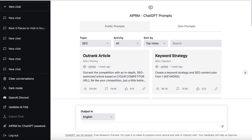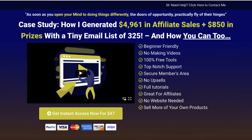In this video I'm going to be showing you how to use ChatGPT to write better emails — from subject lines to the emails themselves — to segwaying into a marketing message to sell your own products and services or promote affiliate offers. Adam Payne here, and I share simple tips and strategies that work to help you grow your online business without the hype.